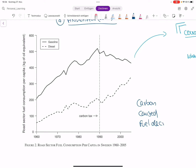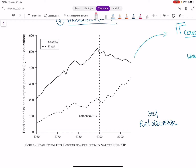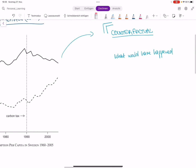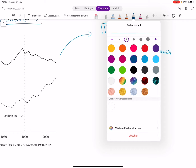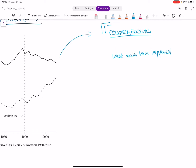In order to answer this question, we need something more elaborate. What we need is what we call in economics a counterfactual. A counterfactual is just the question: what would have happened without? It's something we as humans do all the time in our personal lives.